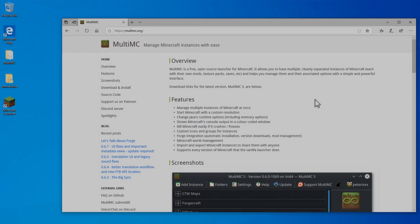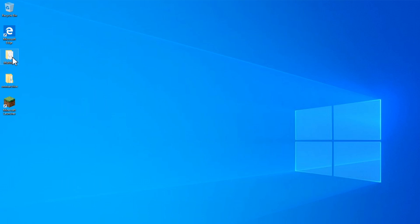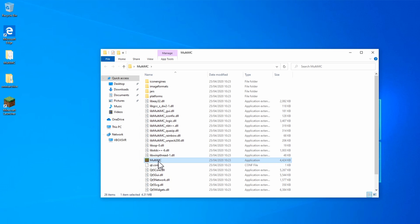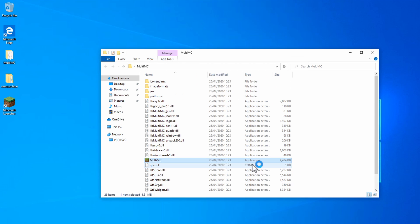To get started, you'll need MultiMC. To download that, you can go to MultiMC.org. Once it's downloaded, open the directory, and load the application. If you get one of these, it's just because Windows doesn't recognise the application. Click More Info, and then Run Anyway.